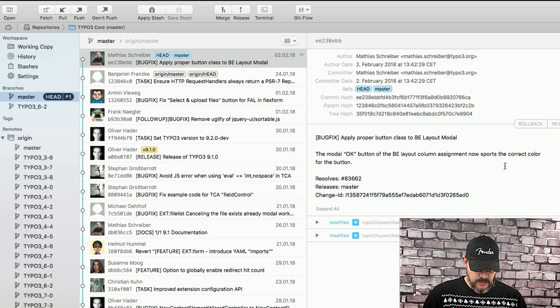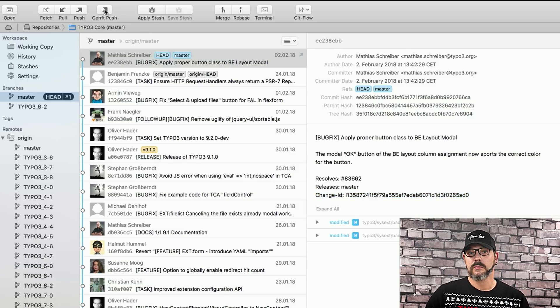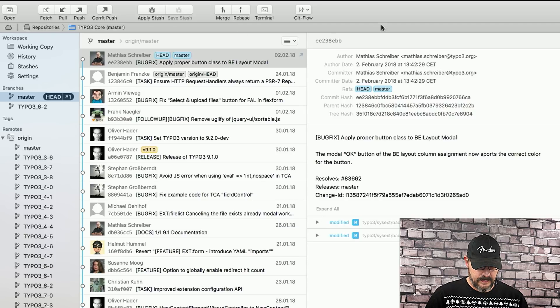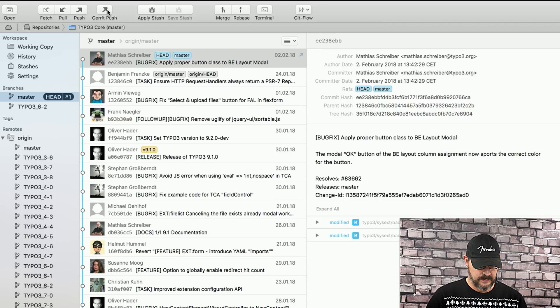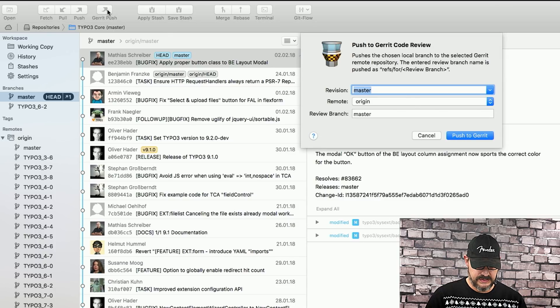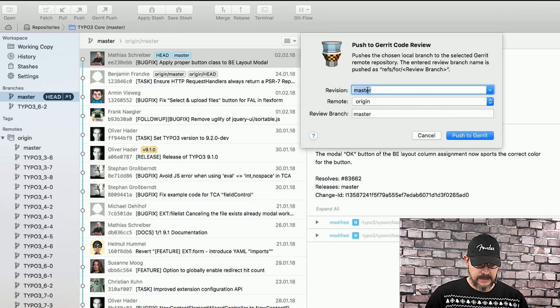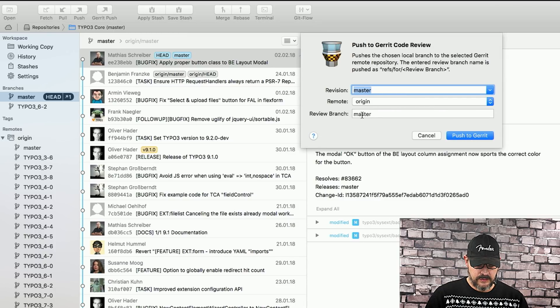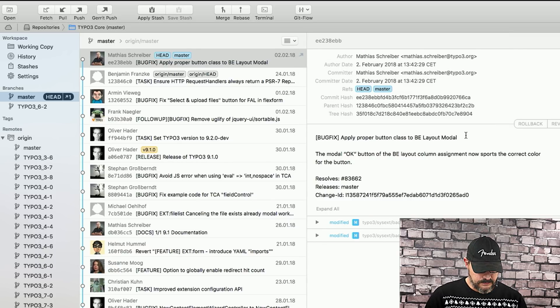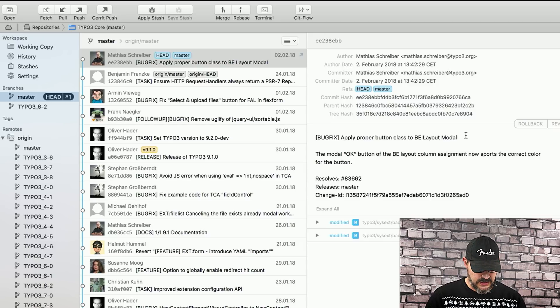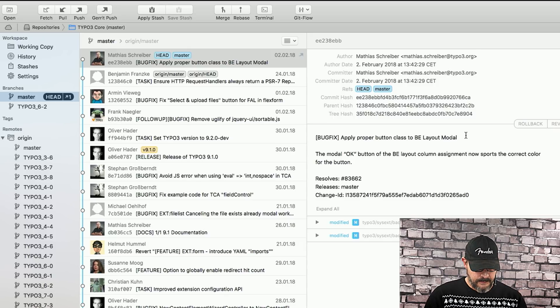So, what we now need to do, we need to push this to Gerrit. And I'm using Tower right here, and Tower has a very handy Gerrit push button, so I can just click this and say, all right, this is for master. The review branch is also master, so I'm going to push to Gerrit. And this was going to take a couple of seconds.